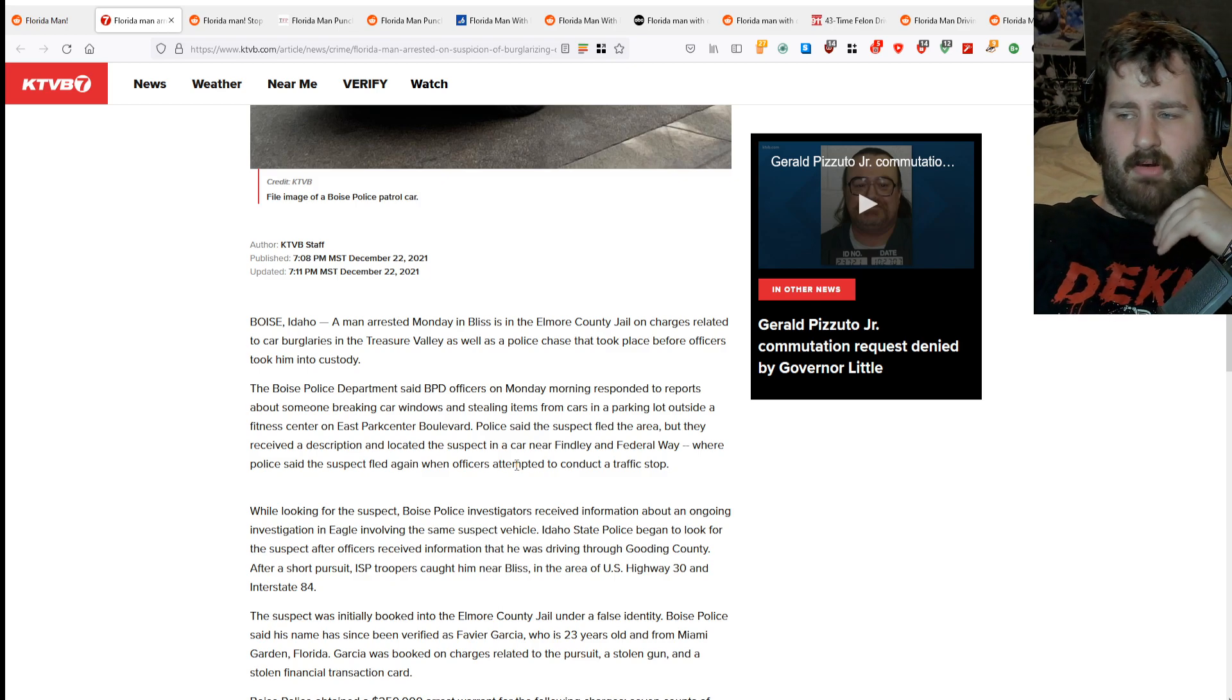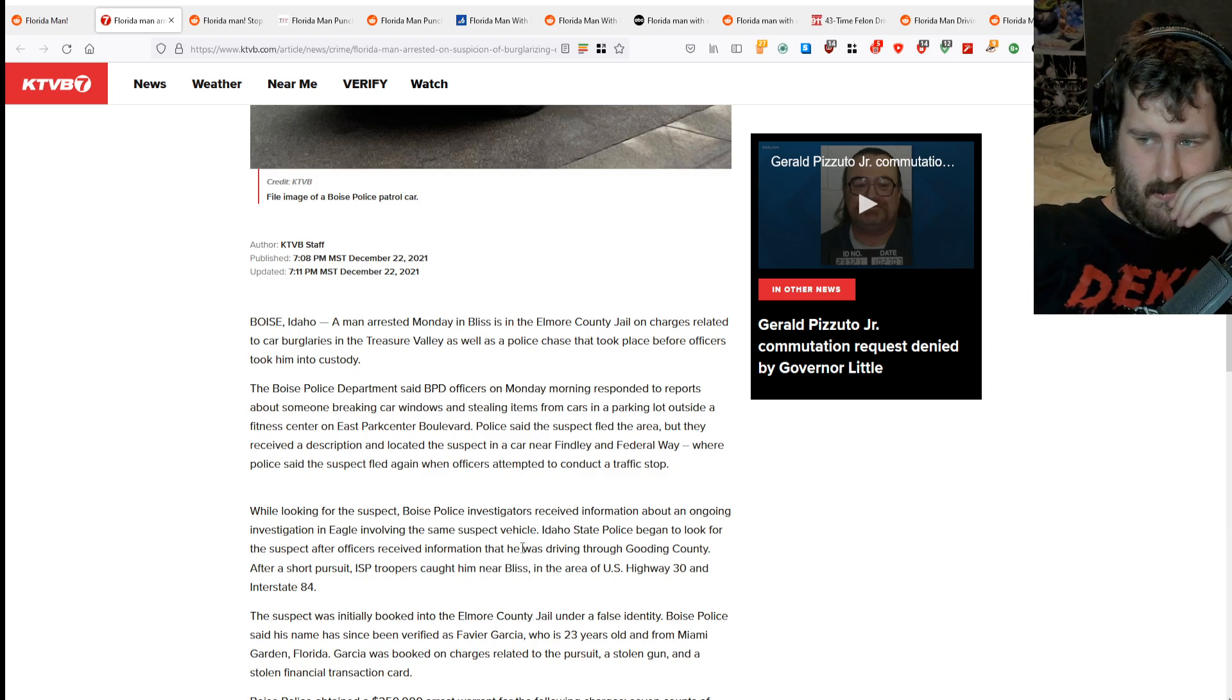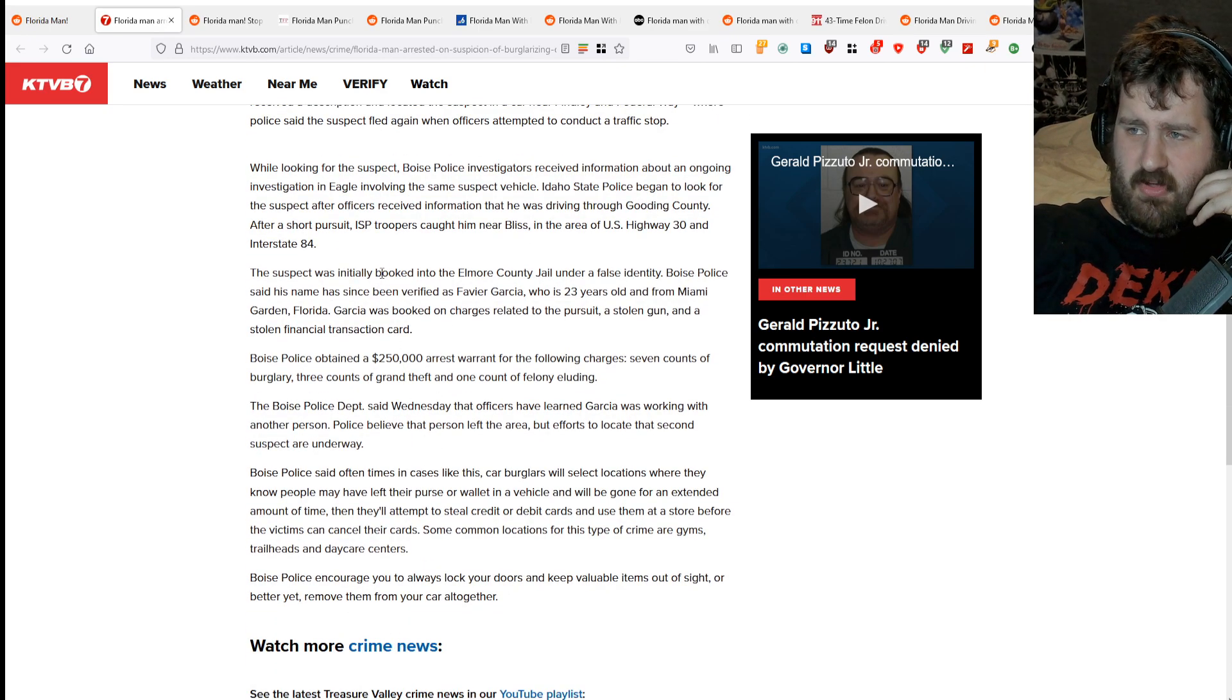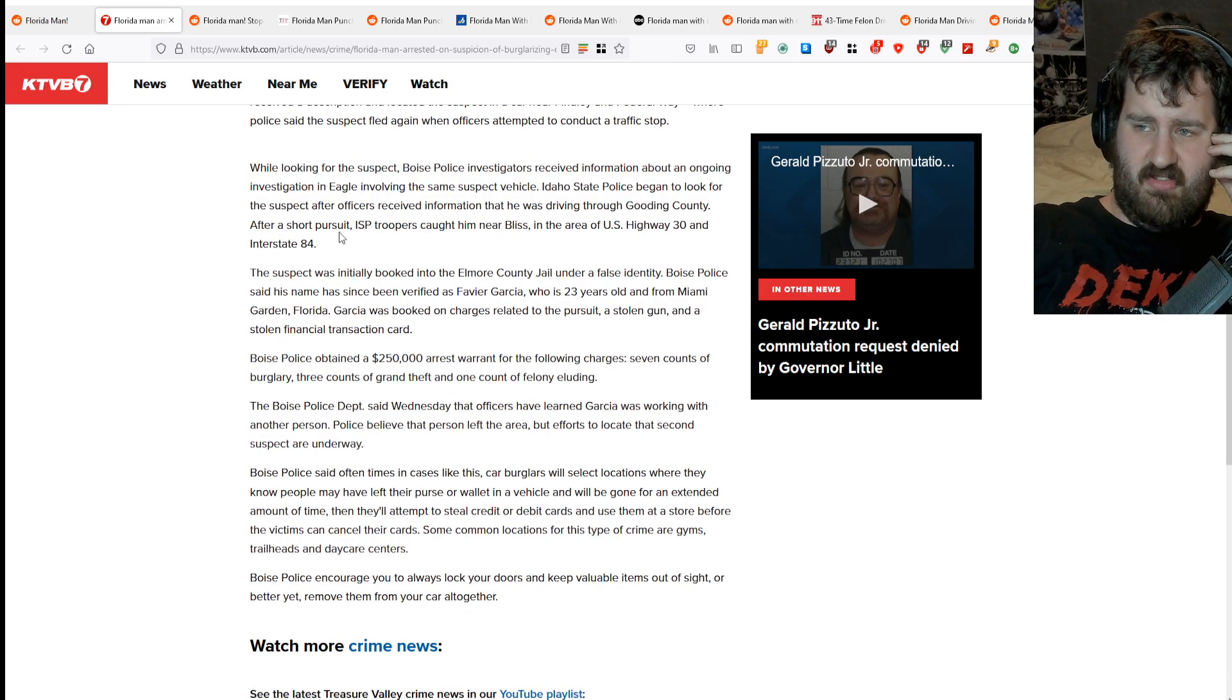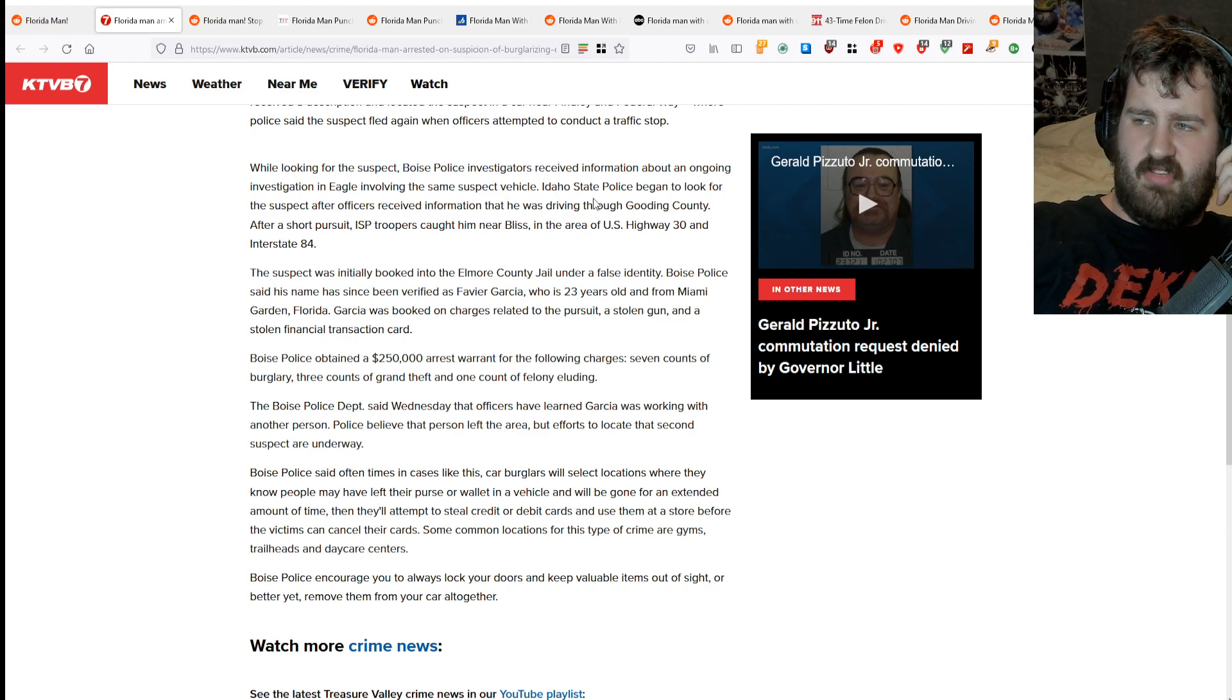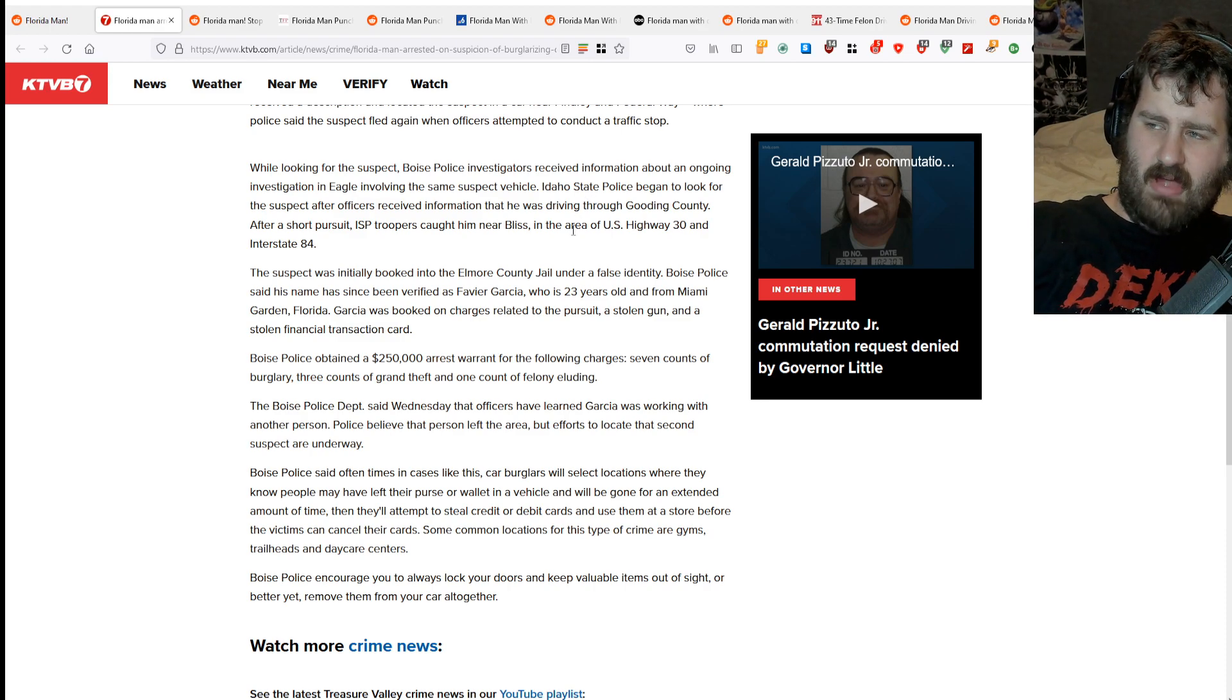While looking for the suspect, Boise Police investigators received information about an ongoing investigation in Eagle following the same suspect vehicle. Idaho State Police began to look for the suspect after officers received information that he was driving through Gooding County.